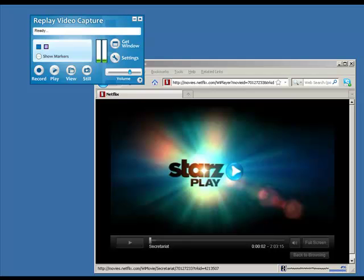I'm about to start watching Secretariat streaming on my PC through Netflix, and while I'm watching it I'm going to set up Replay Video Capture to do a screen capture of the player. That will be so beautiful I can burn it to DVD and play it on a widescreen TV, and it will look just as good as the original.